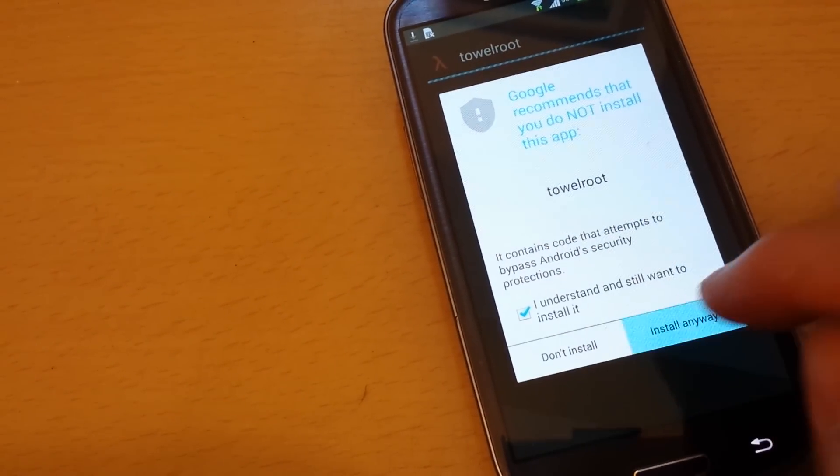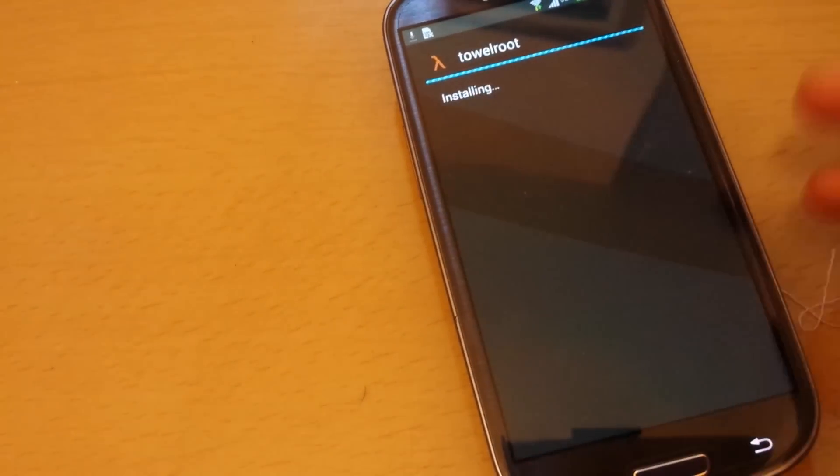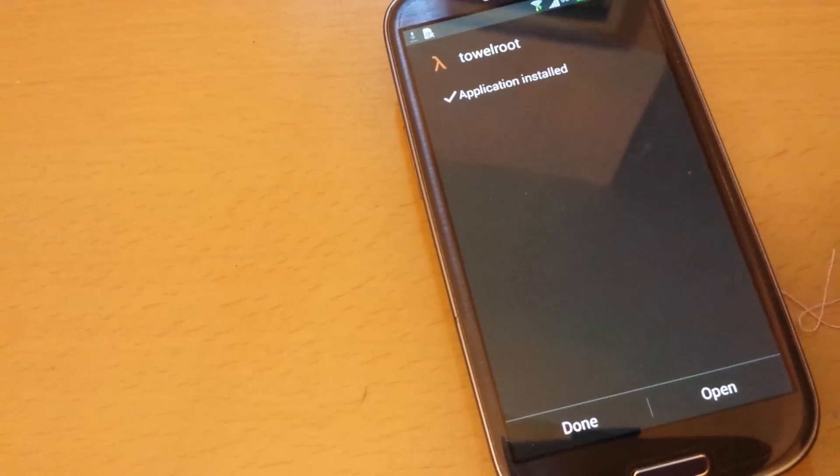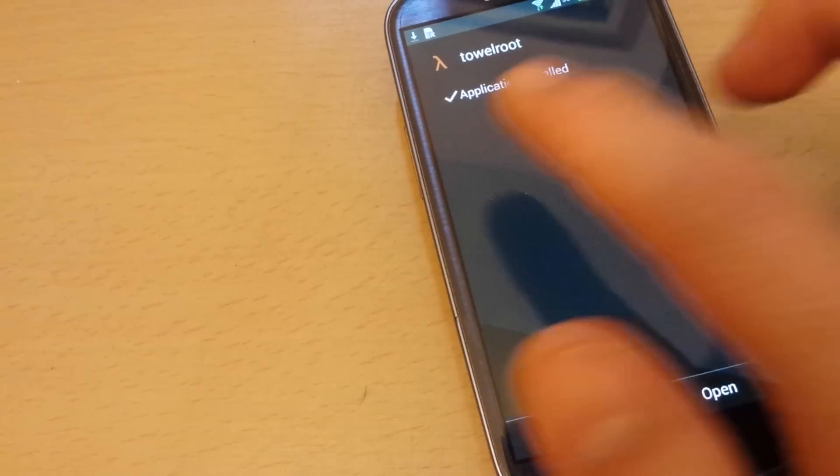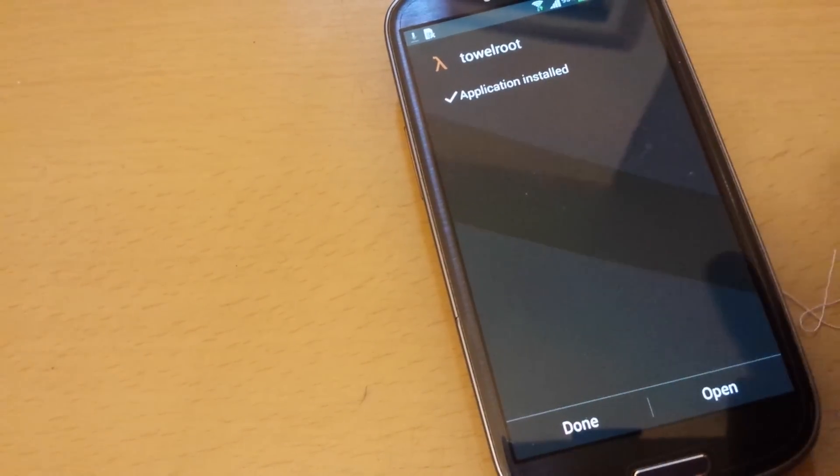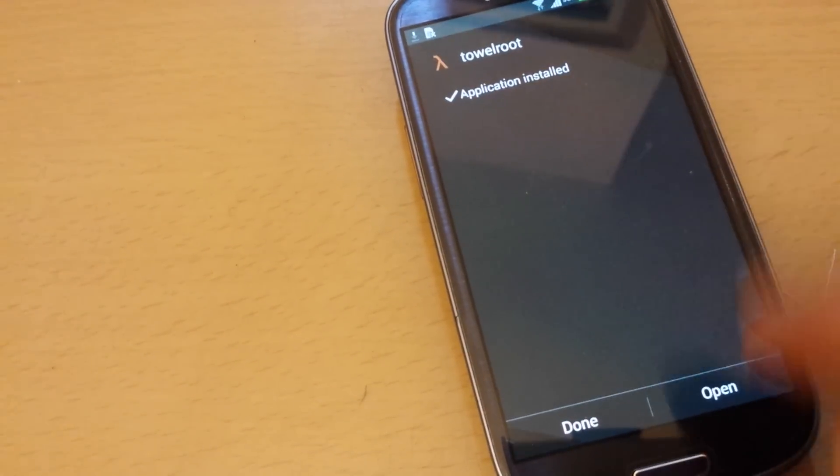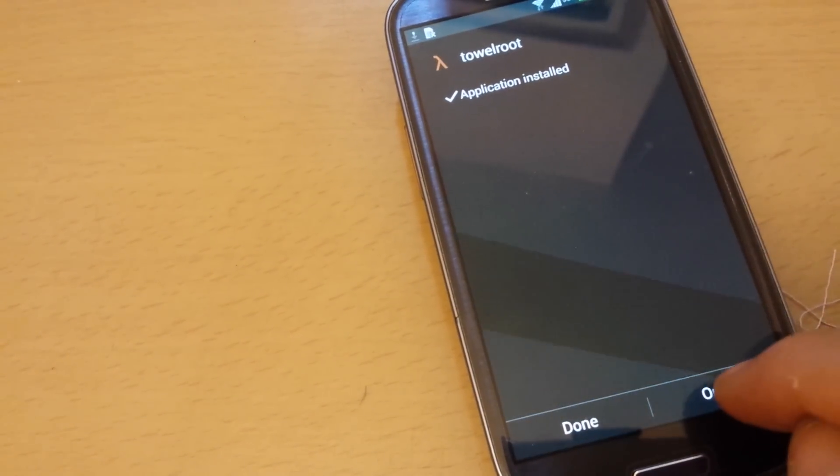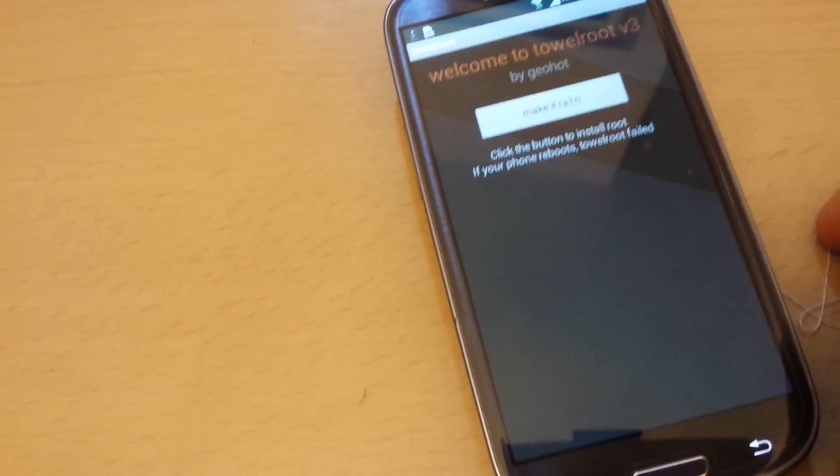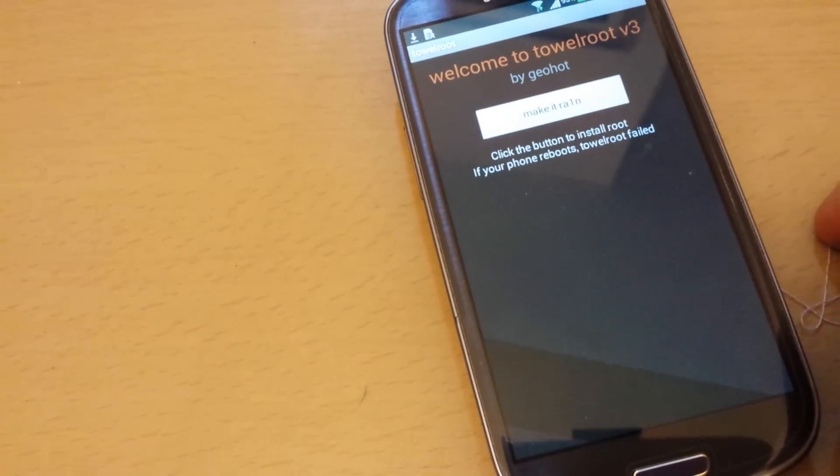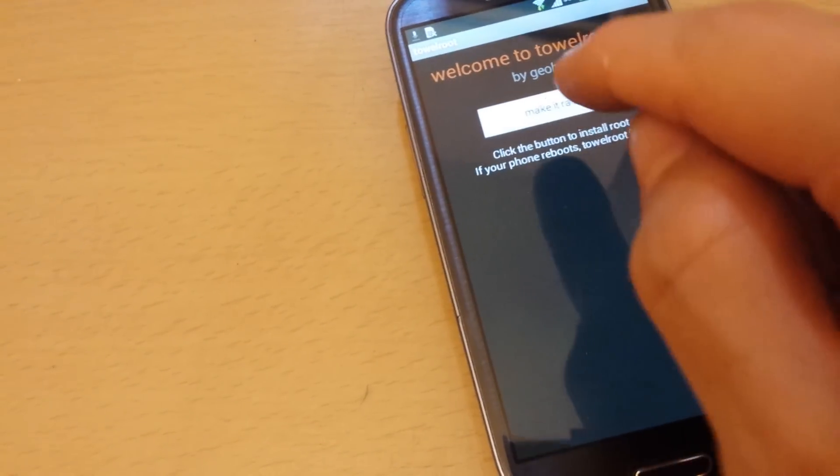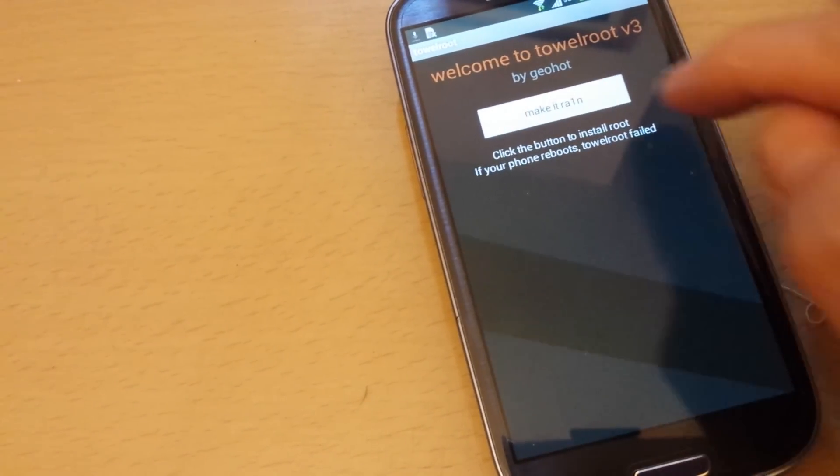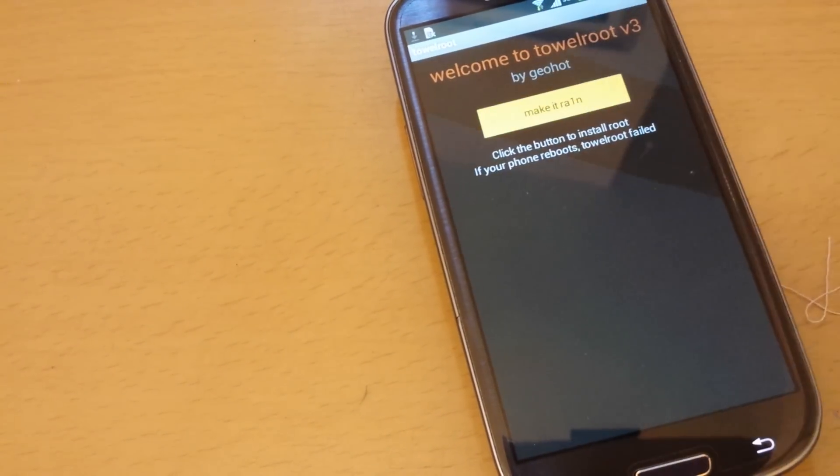Anyway, I've already done numerous S3s and S4s. Okay, so application is installed. Now I'm going to click on open, and now you have to click on where it says make it rain. Make it rain, baby. So I'm going to click on that.